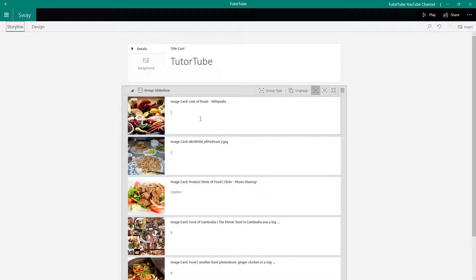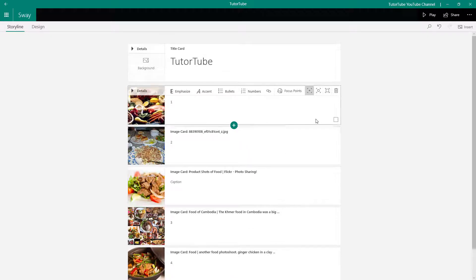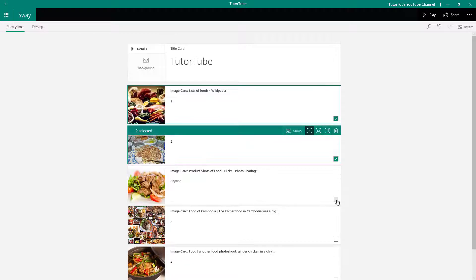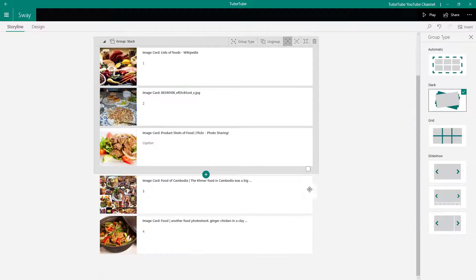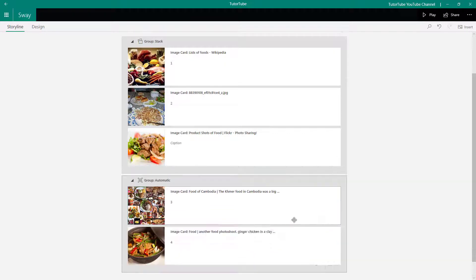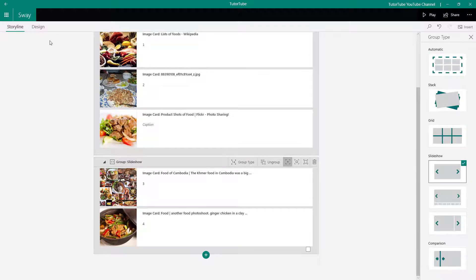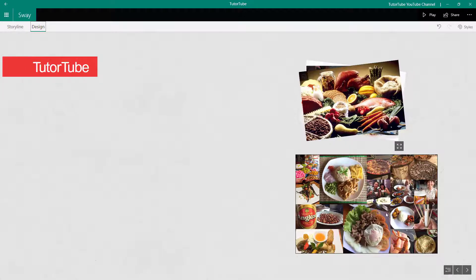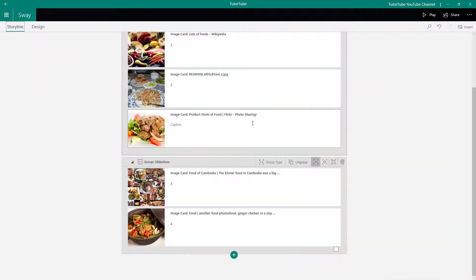If you want all of the cards as individual cards again, you can simply ungroup them. To regroup, select the cards you want — for example, select three of them and group them as a Stack, then select two others and group those as a Slideshow. Going to Design now, you can see both groups: a slideshow and a stack of images displayed together.